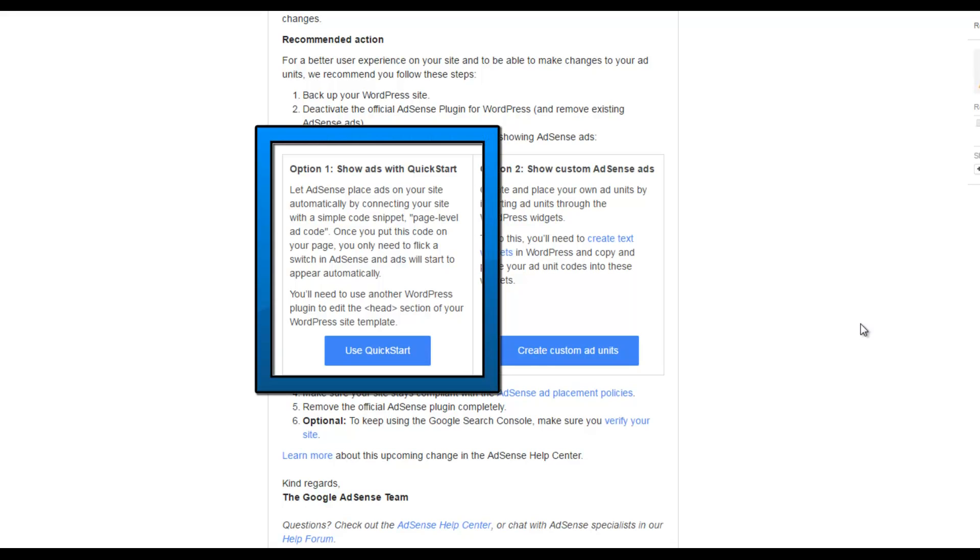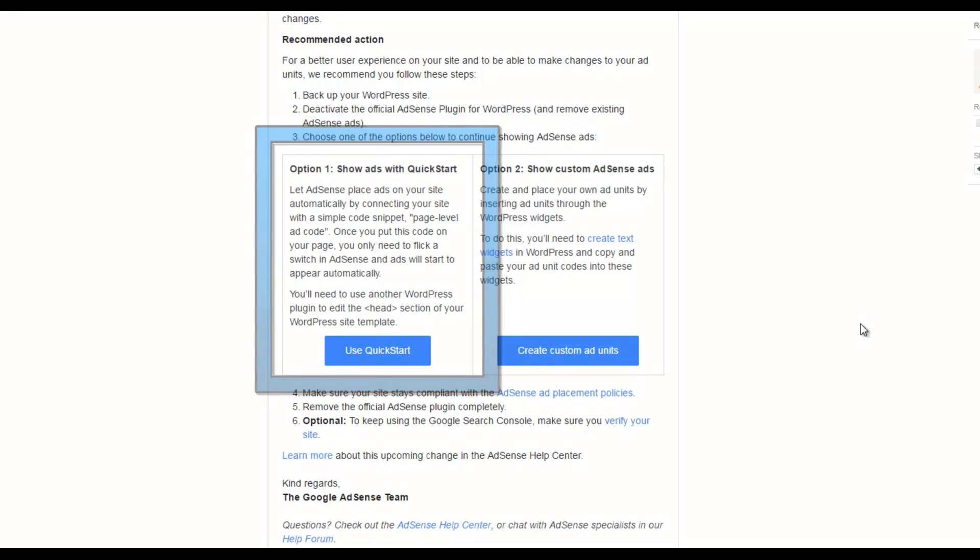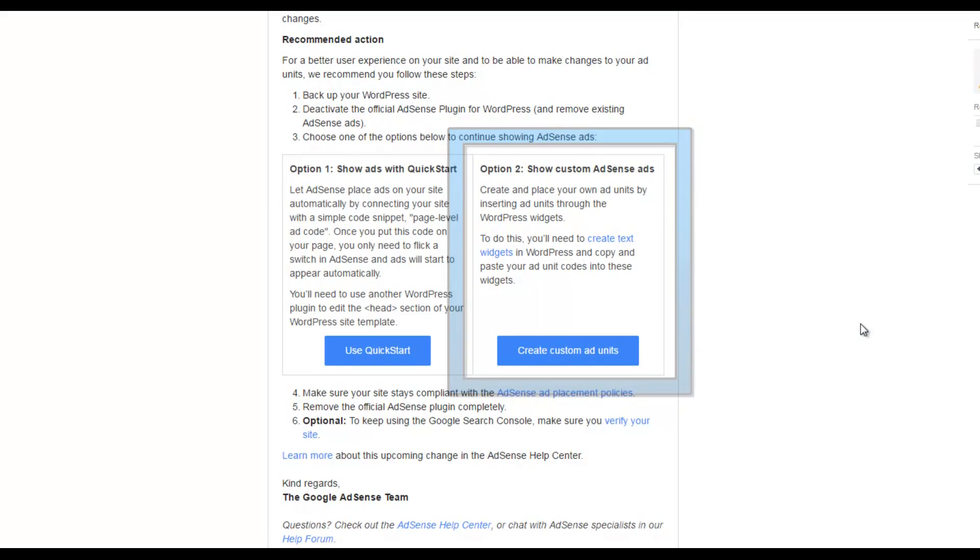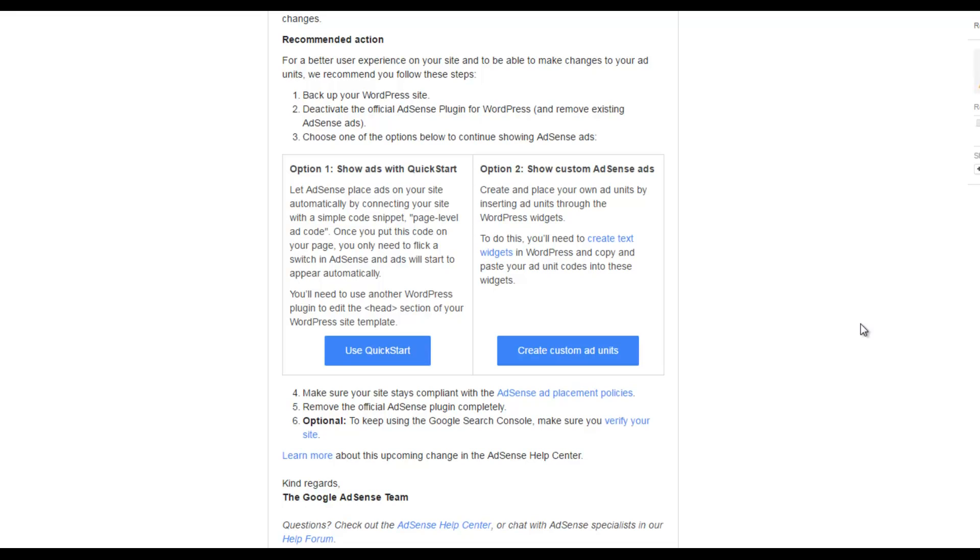Option 1. Show ads with quick start. Or option 2. Show custom AdSense ads. Let's explore these for a second. Option 1 says to show ads with quick start. Let AdSense place ads on your site automatically by connecting your site with a simple code snippet. Once you put this code on your page, you only need to flick a switch in AdSense and ads will start to appear automatically. You'll need to use another WordPress plugin to edit the head section of your WordPress site template. So, all in all, for an automatic solution to placing ads on your website, that seems fine. To me, it's not something I'm going to use. I'm probably going to manually place ads wherever I want them on my site.